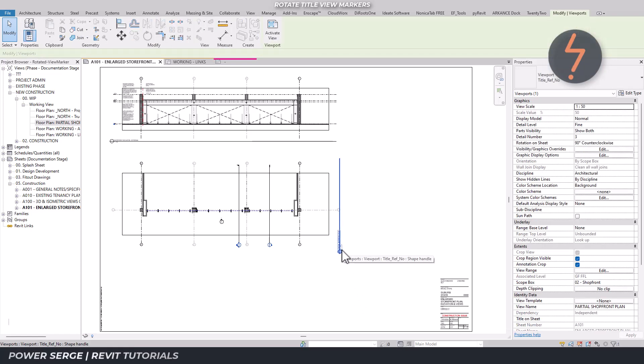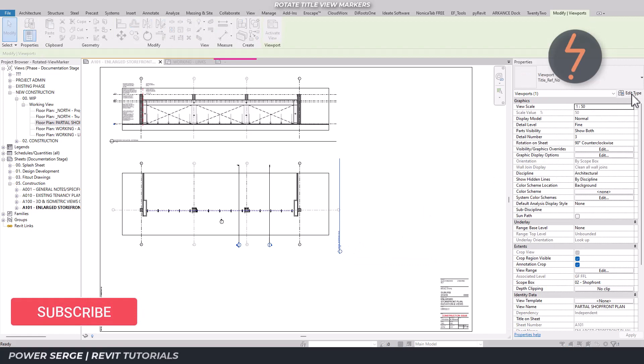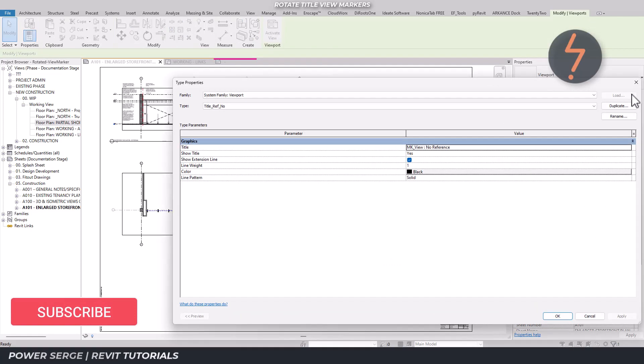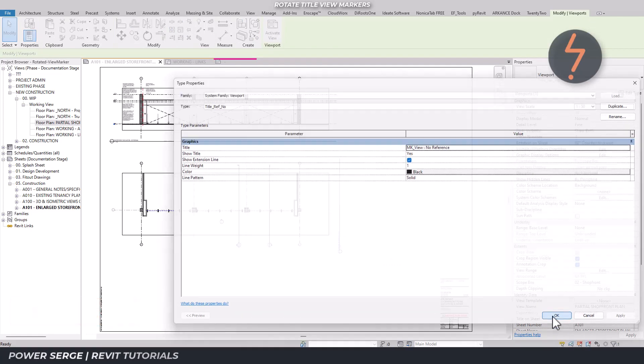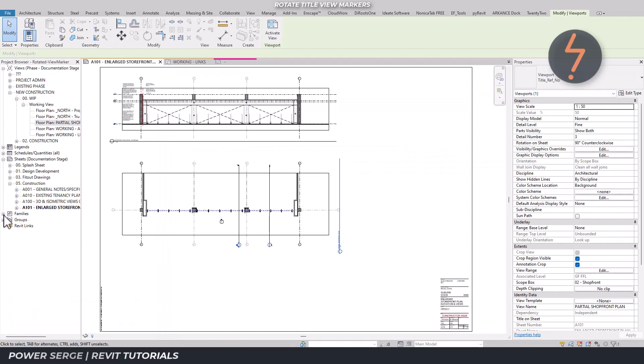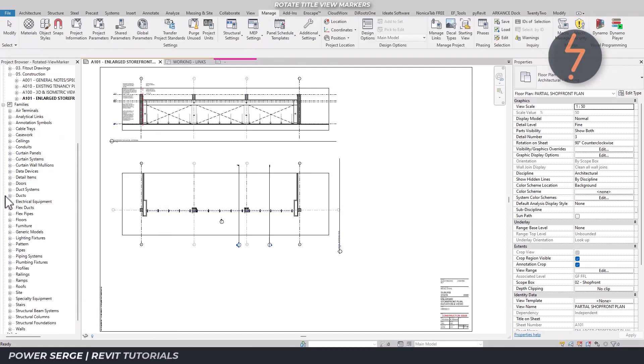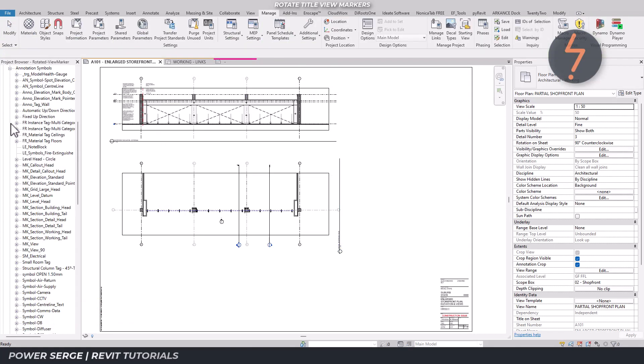In Revit viewmarkers are made from annotation families. So once I find the corresponding family I can simply edit this.